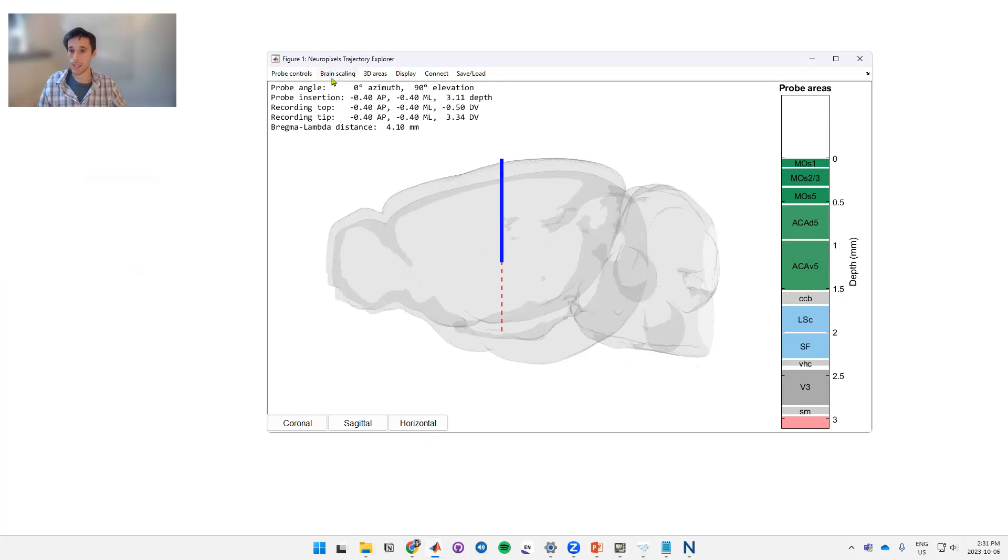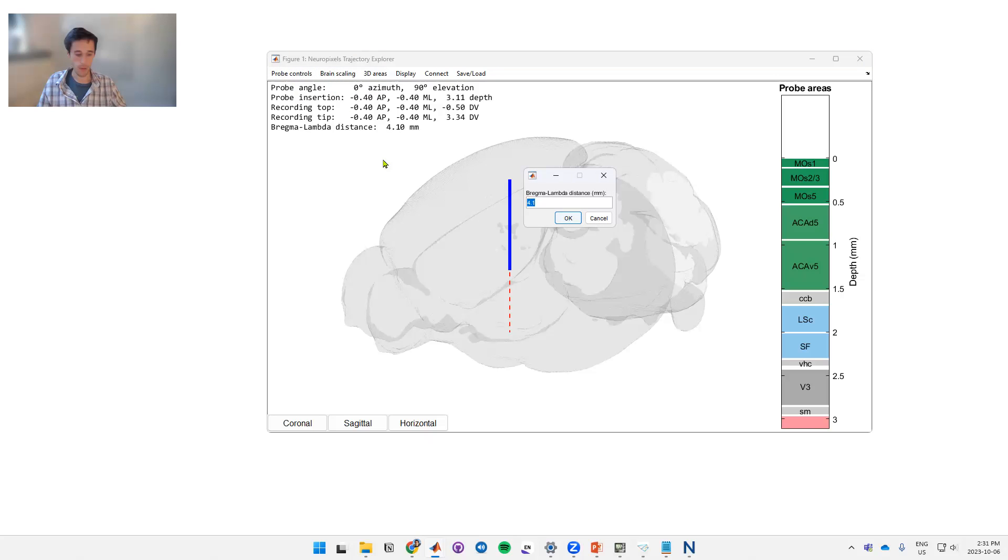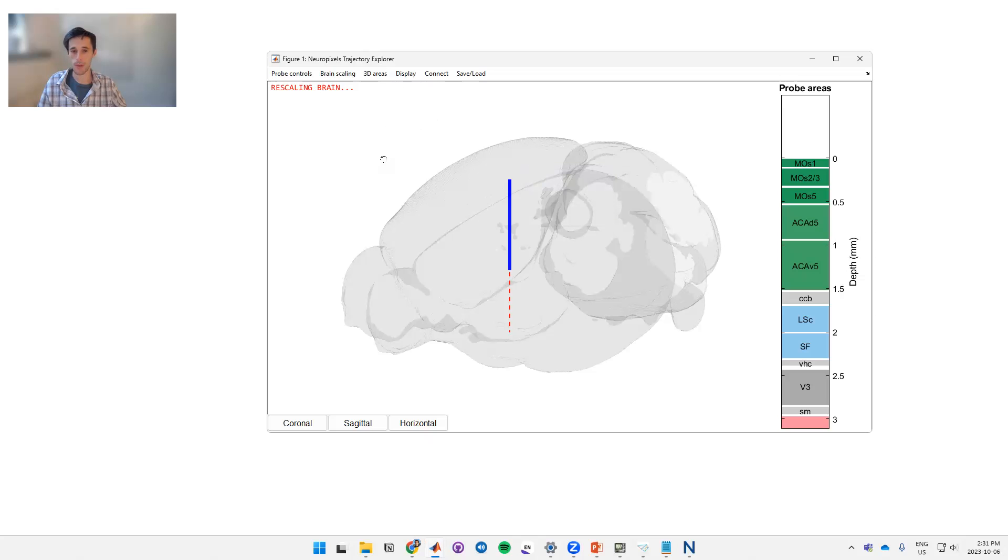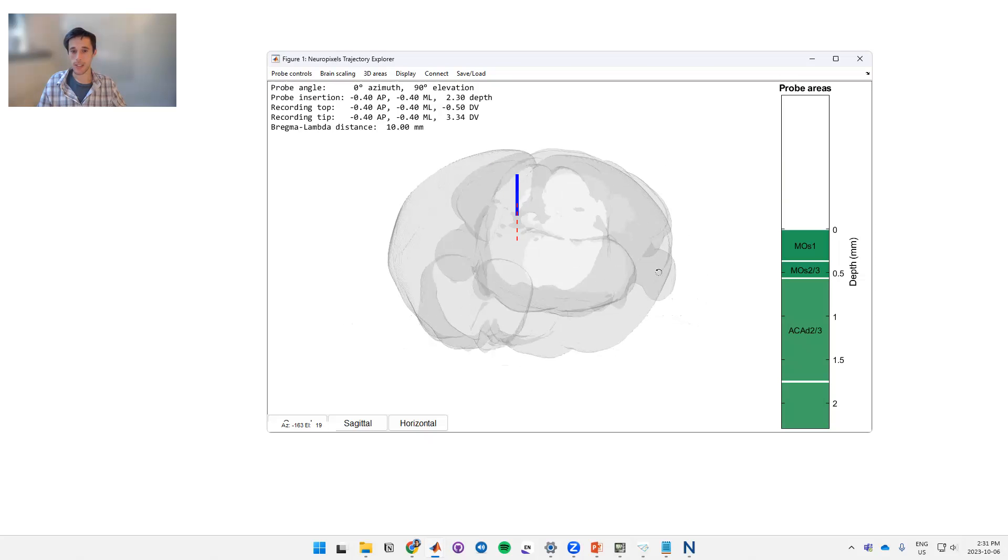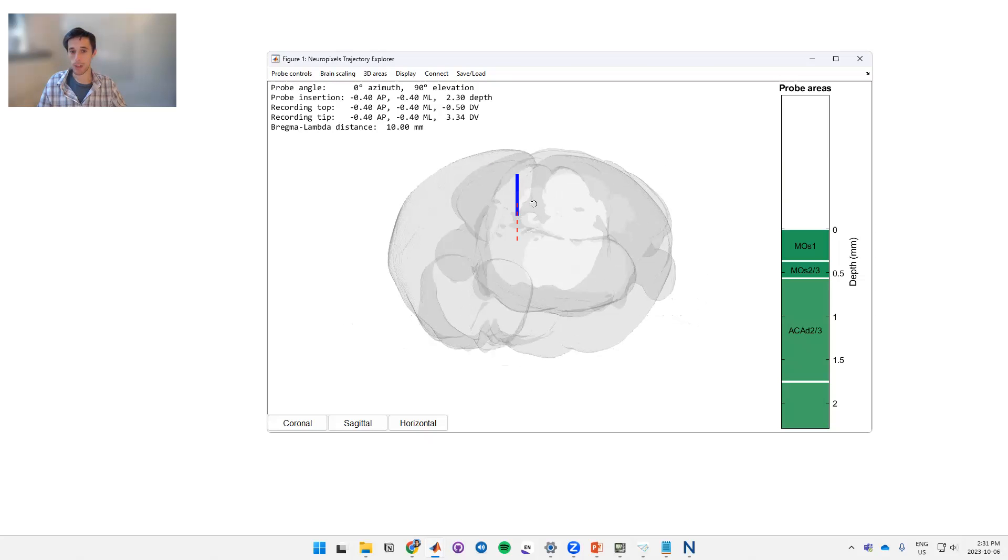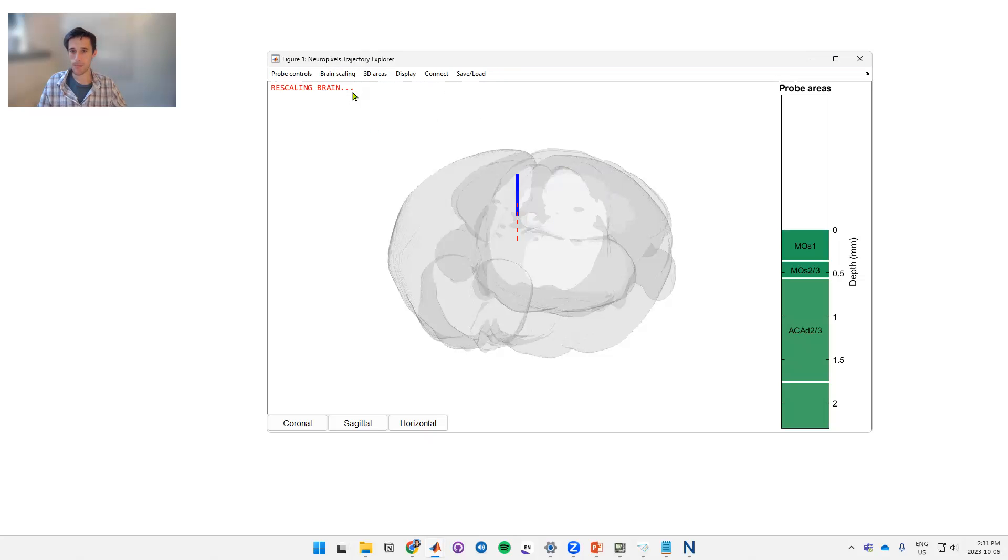Brain scaling. If your animal is larger or smaller than the average, then you can change the size of this atlas. So the default here is 4.1 millimeters. If you have a very large mouse, let's say we can set this to some large number, in this case 10 millimeters. Now you can see that the brain is much larger compared to the probe as previously. So we'll put this back to the standard which is 4.1.